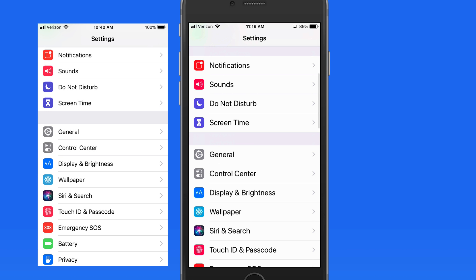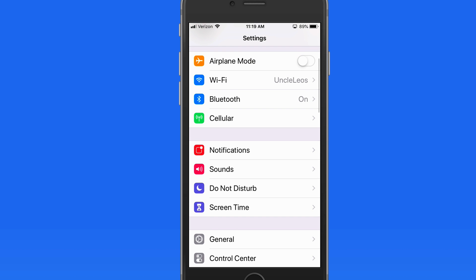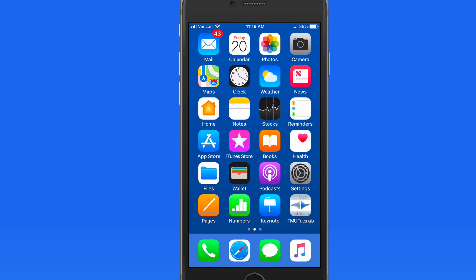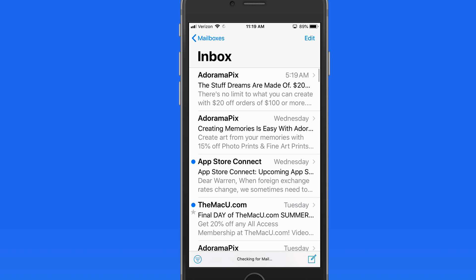Here's a screenshot of the default text size to compare. This will also apply in Mail — the subject and preview text in these emails is now larger.